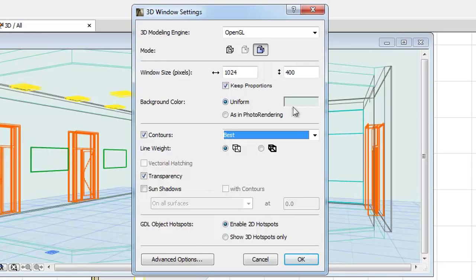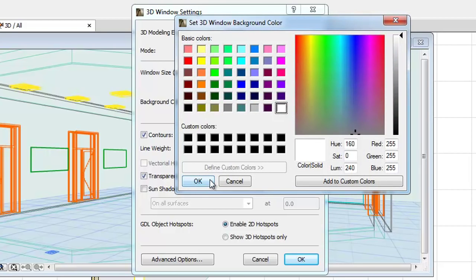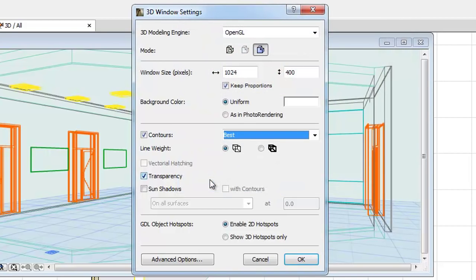By selecting the Uniform Background Color option, you can define the background color of the 3D window. The Photo Rendering option enables the background specified in Photo Rendering settings.